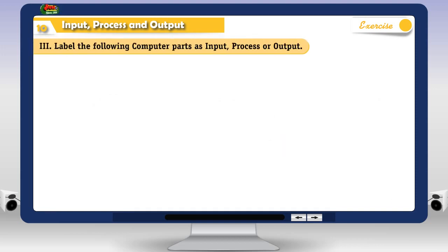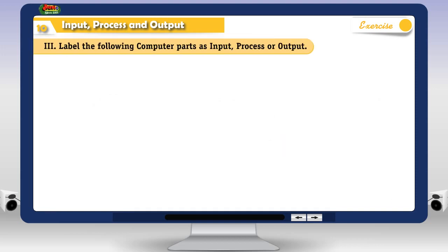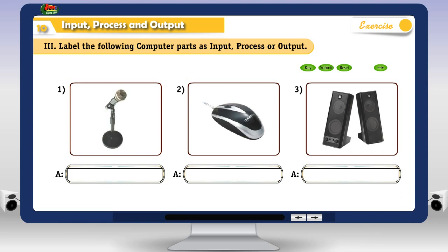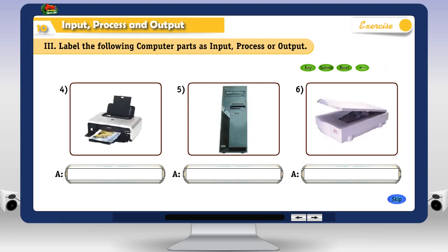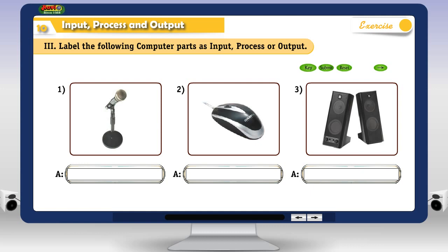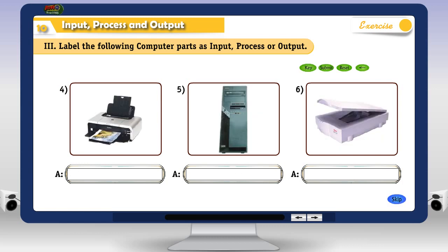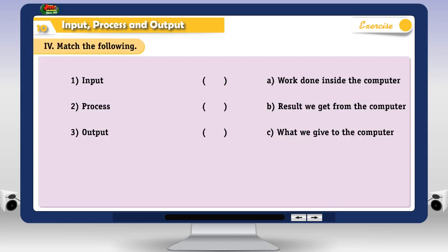Label the following computer parts as input, process or output. 4. Match the following.